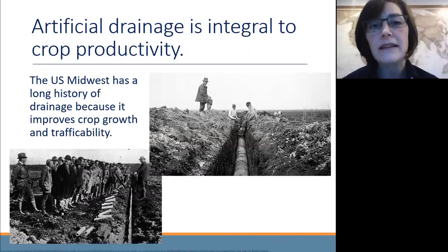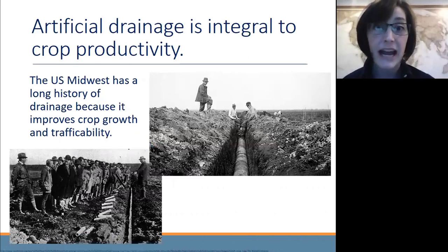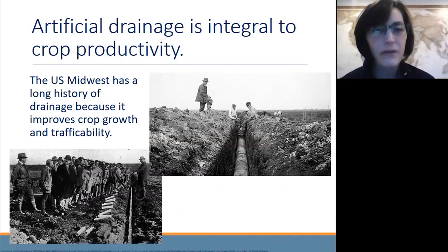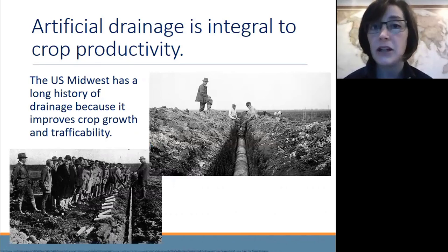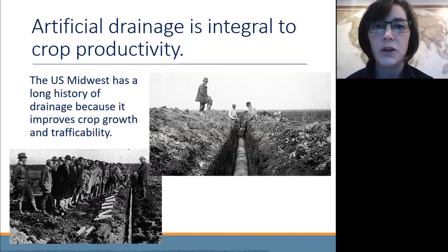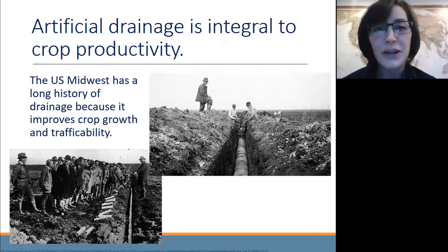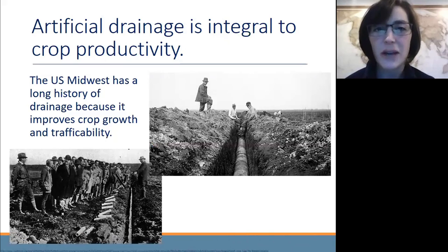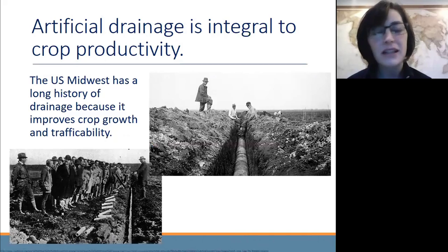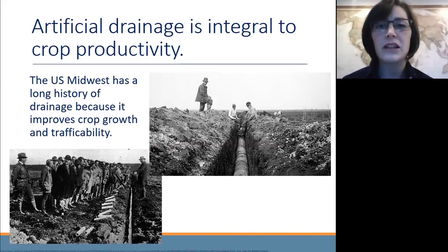For us here in the Midwest, artificial subsurface drainage, aka tile drainage, is an essential part of how we do agriculture. We have a long history of doing tile drainage because it improves crop growth, improves crop yield, helps us get into our fields earlier in the spring, and really reduces risk. Tile drainage is one of the most consistent infrastructure improvements that a farmer can do to provide a positive return on investment. So there's lots of great reasons — productivity reasons — why we do tile drainage.